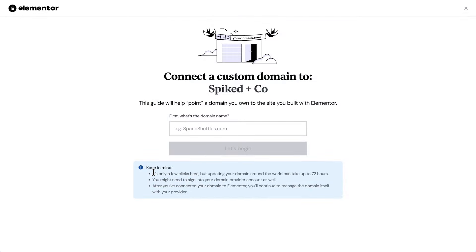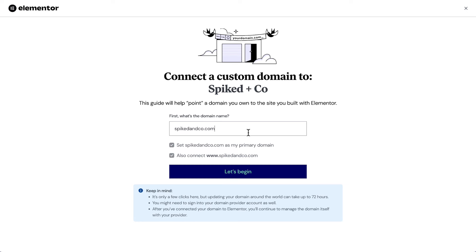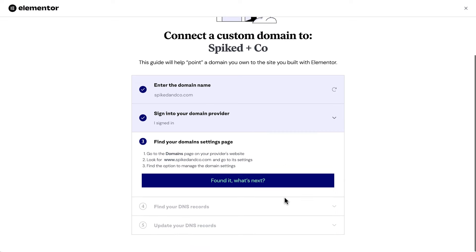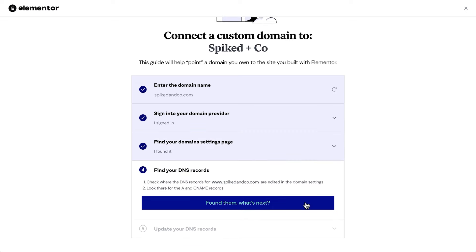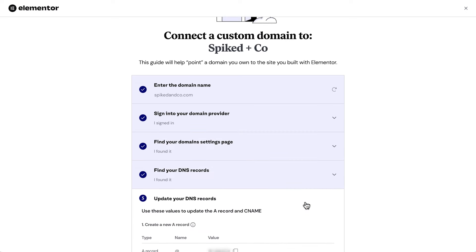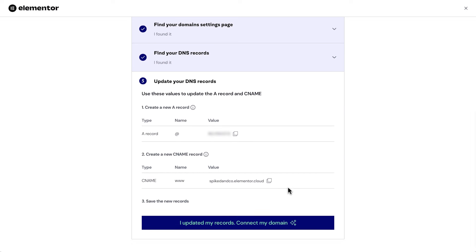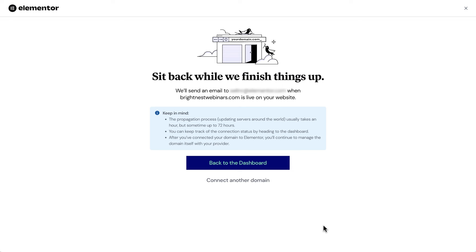If you already have a domain, enter it here. Click Let's Begin. The next screen takes us to a step-by-step guide. We'll need to have our DNS and ANAME records from our domain registrar open and ready in another tab. Note that registration may take up to 72 hours, but it's usually processed within a few minutes. If you don't have a domain name yet, you can purchase one now.